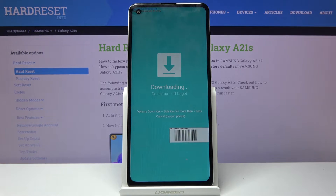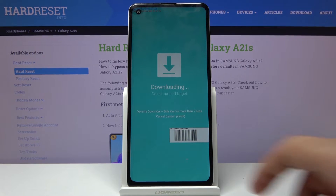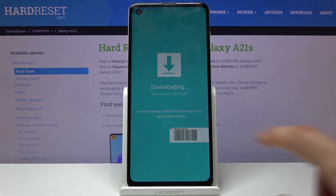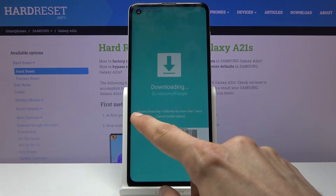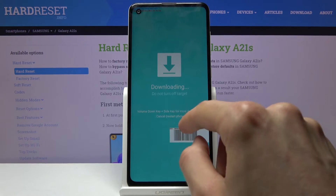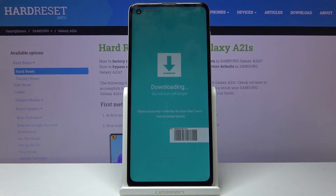And here we go — we are now in download mode. As you can see it also tells you how to leave this mode: you have to hold volume down and the power key for more than 7 seconds.